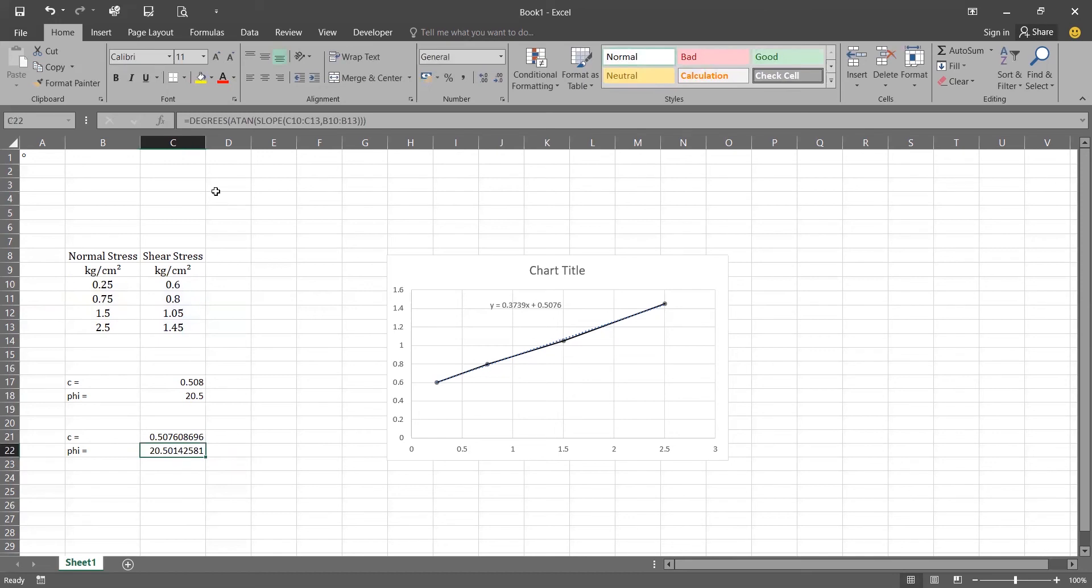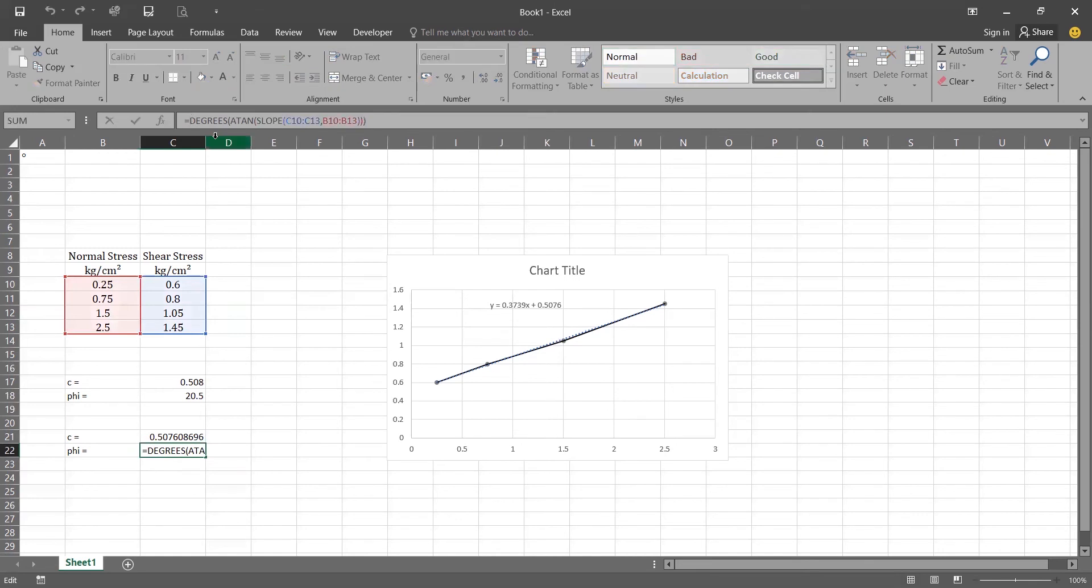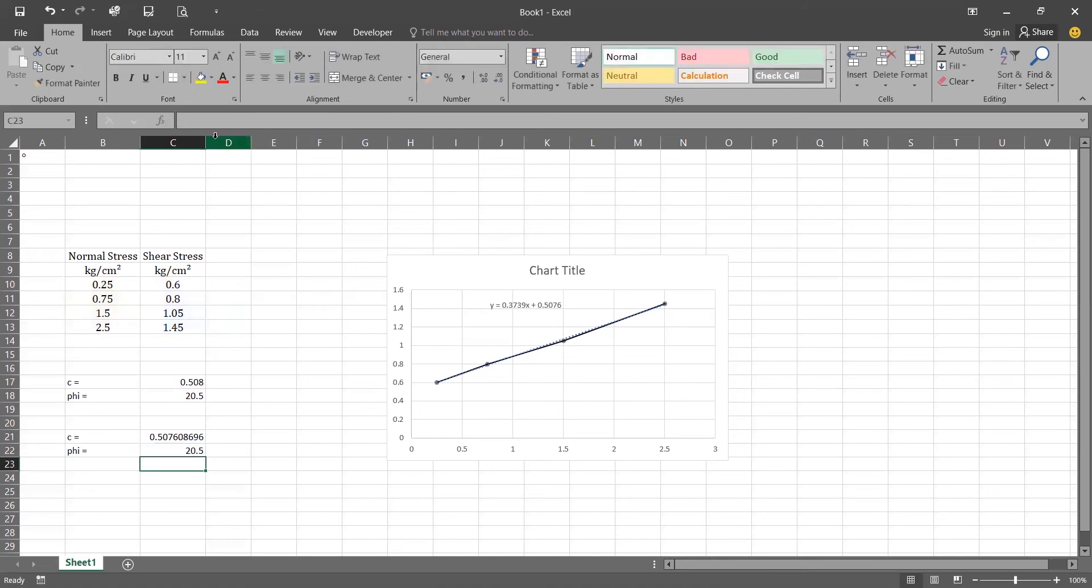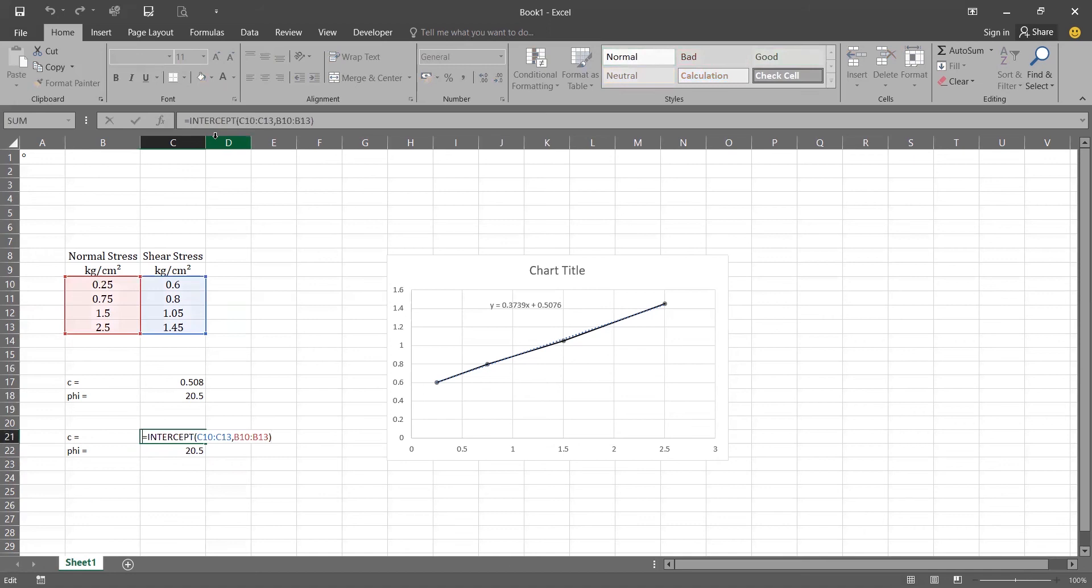But again it is in more decimals, we want in two decimals. So round off into the two digits. So simple and easy we can convert this also into the two three decimals.